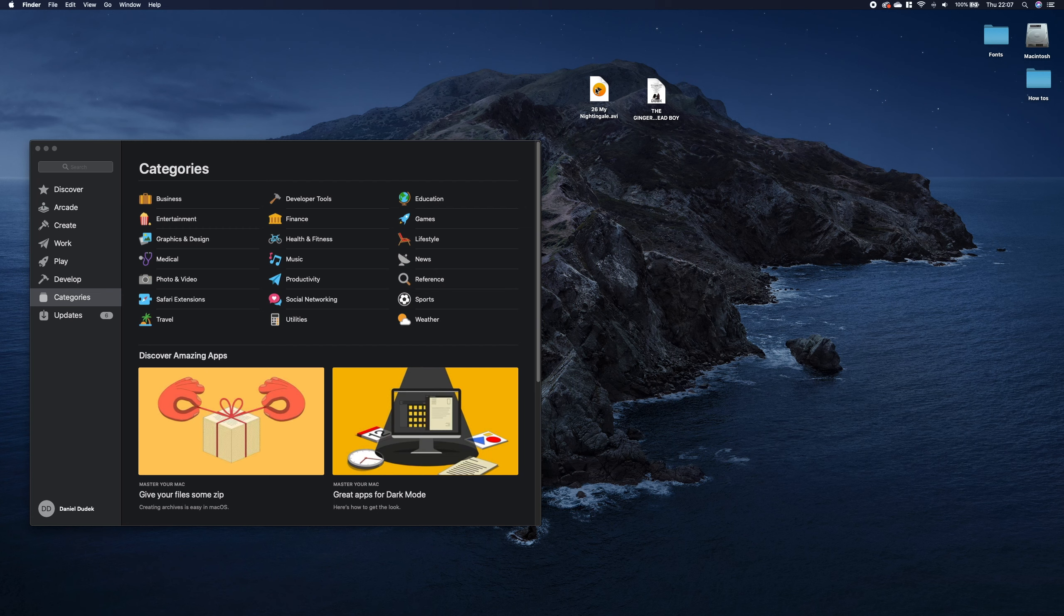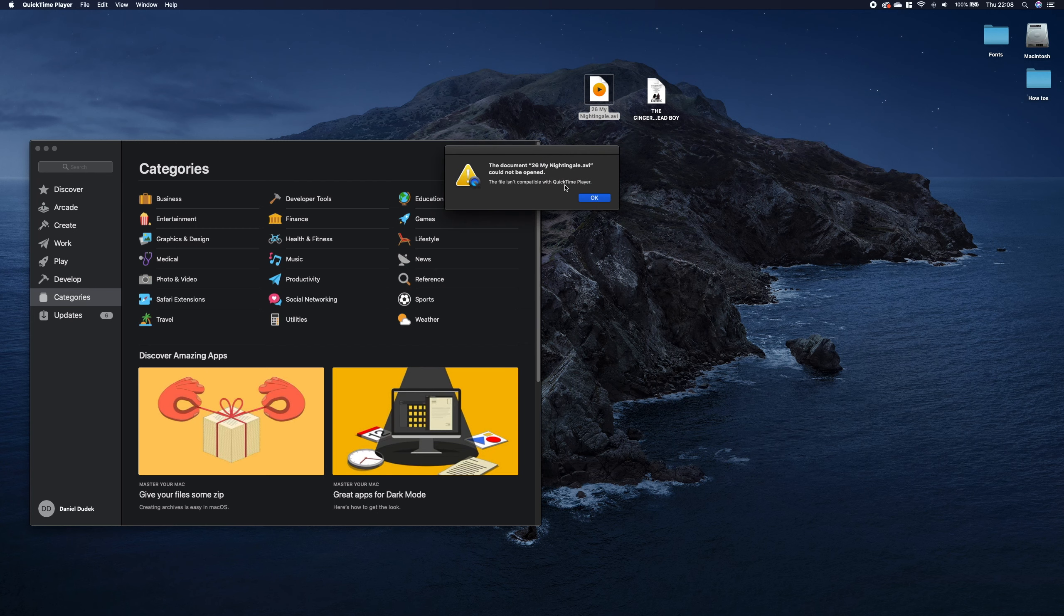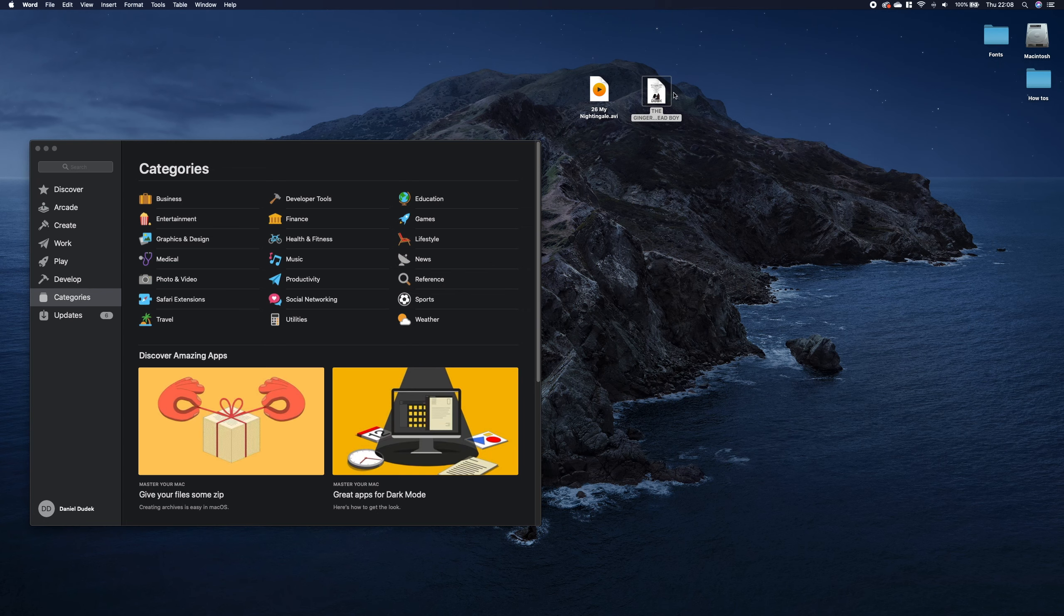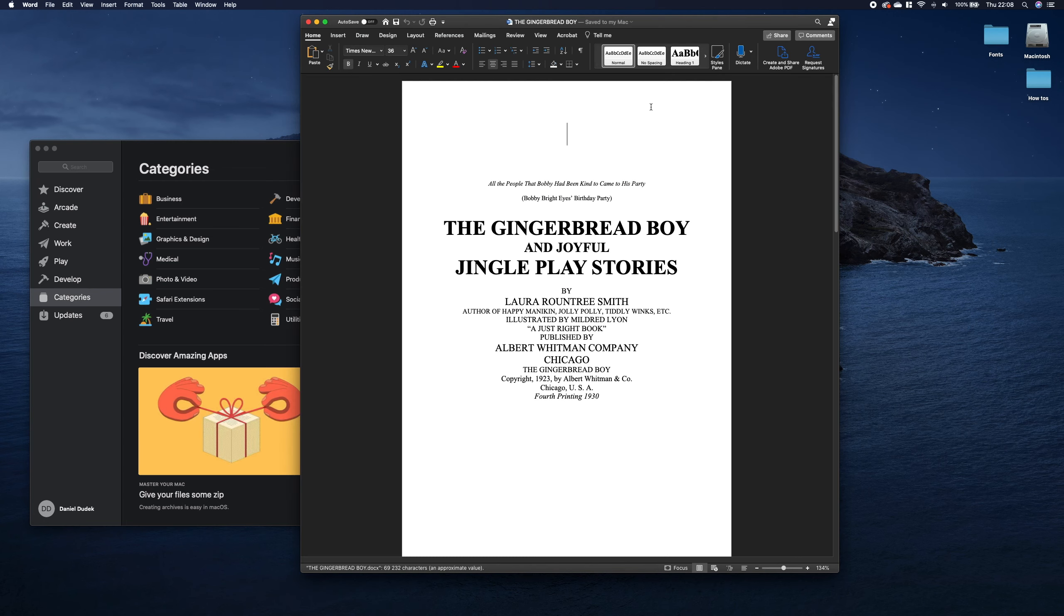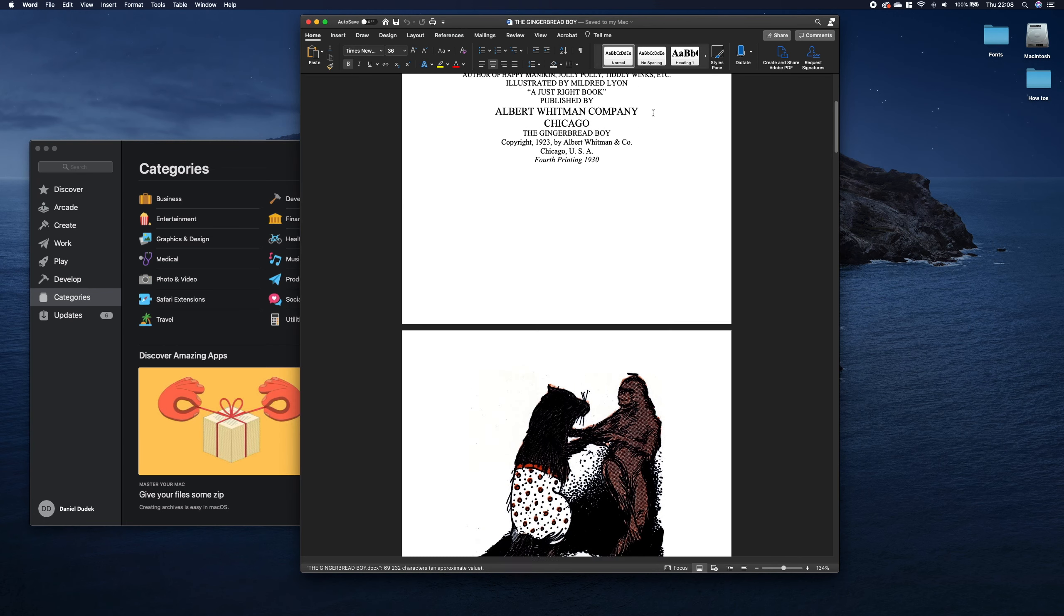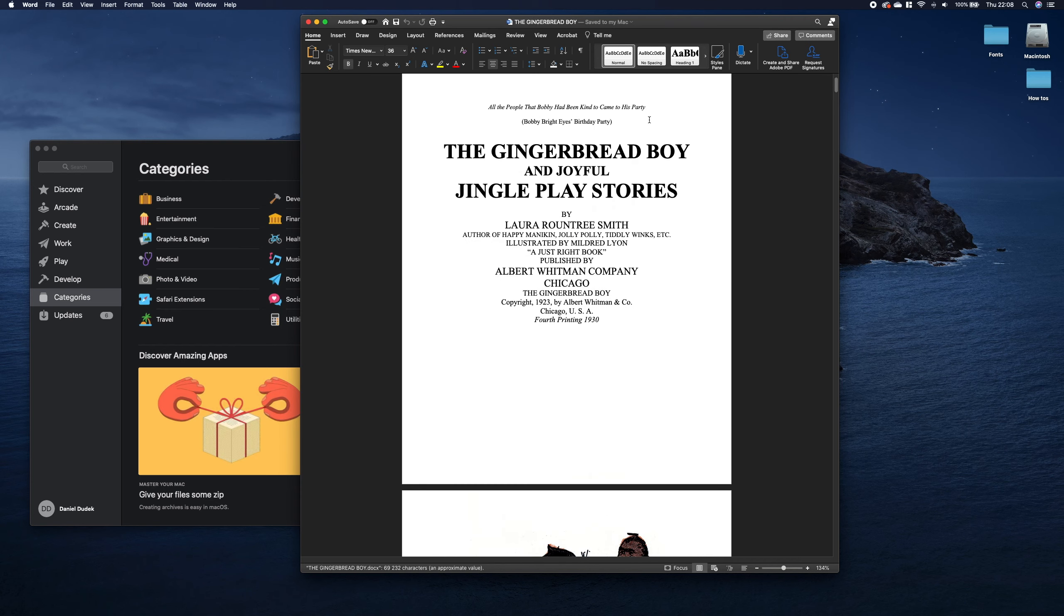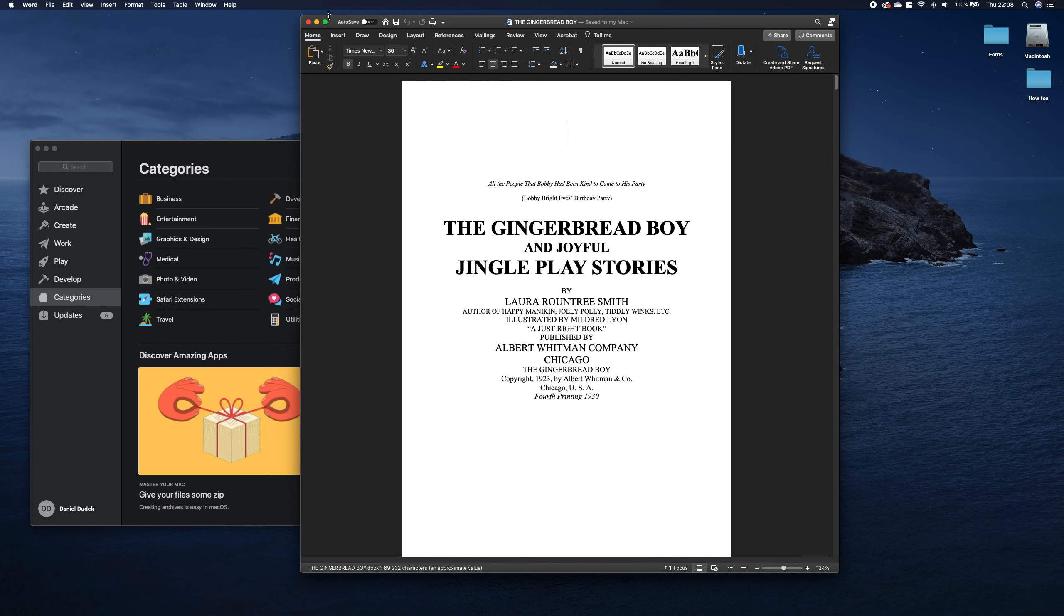For example we have here an AVI file. The system tries to open it in QuickTime which does not even support AVI and here we have a Word file which is by default opening in Word but for example we would want it to open in Pages by default.